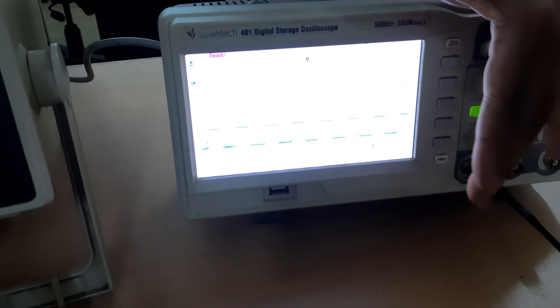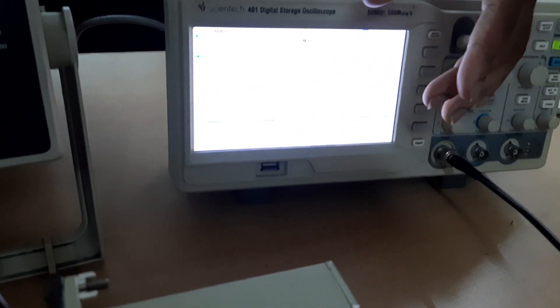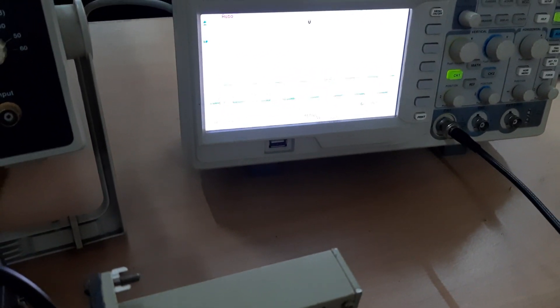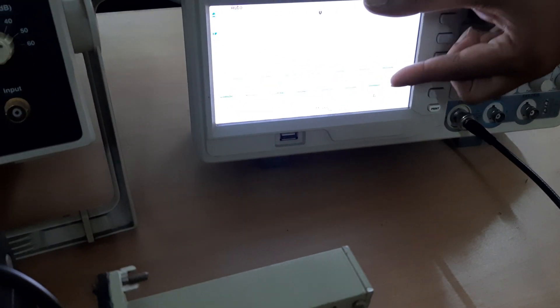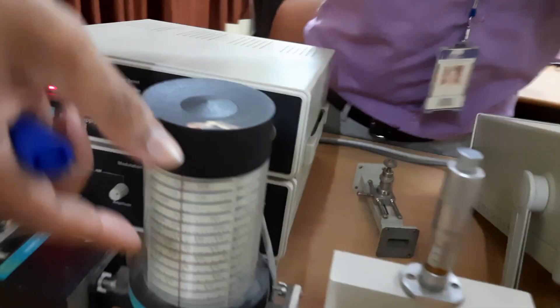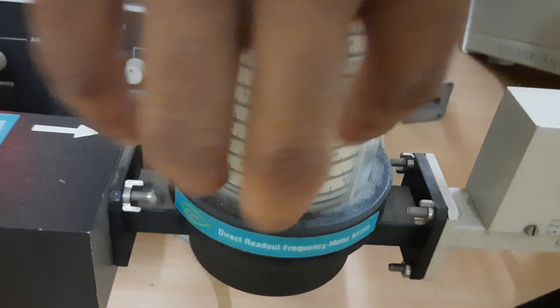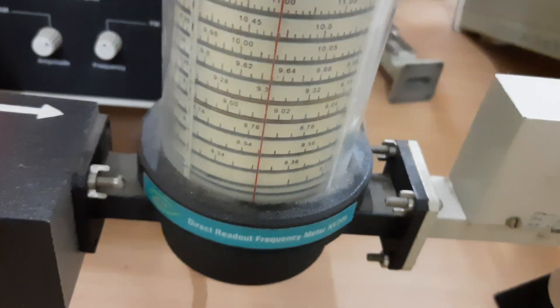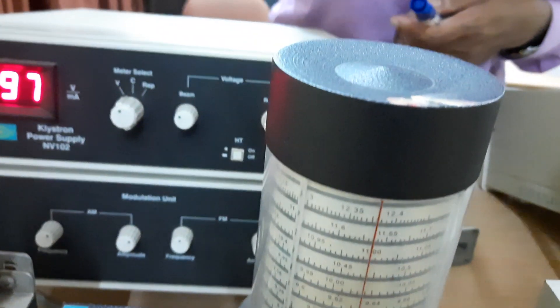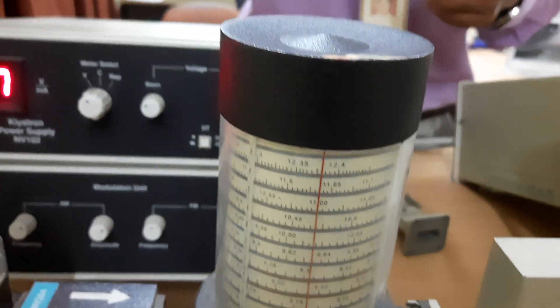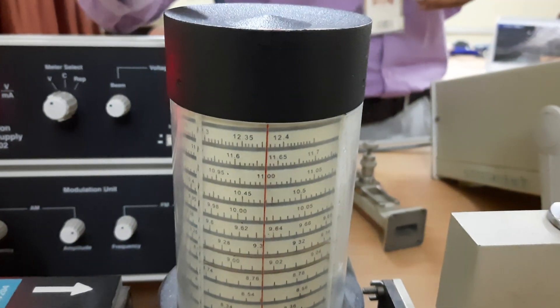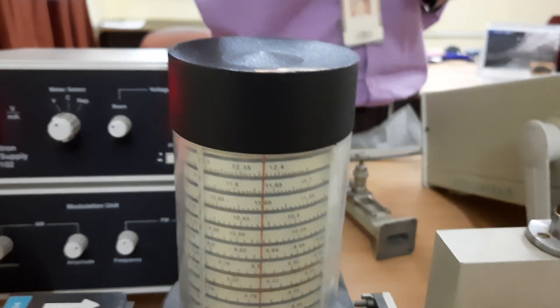So you rotate the frequency meter, and at the moment when the square wave drops to zero, that is the resonance condition. At that time, you see the frequency meter reading — there are two red color lines. You check where the vertical line crosses the lower copper wire, and that gives the frequency. Today this frequency meter is not required; I have just given you an idea of how to measure the frequency.